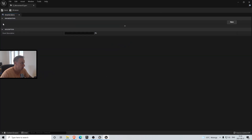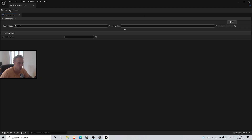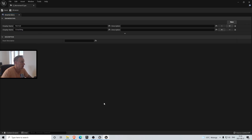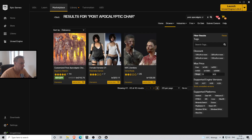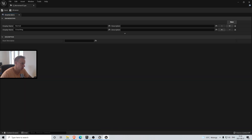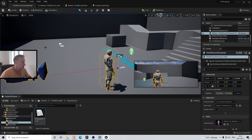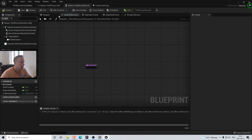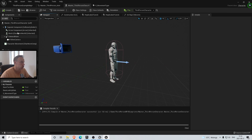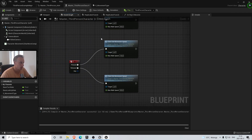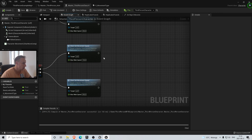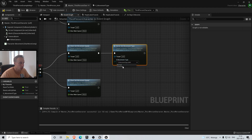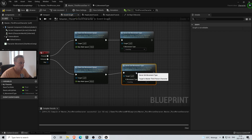In the E_MovementType enum we have Normal - we could add Sprinting here as well but we're not going to do that now - and Crouching. Then in the event graph, when we press C we're going to set the movement speed and also call Server Set Movement Type set to Crouching. When we release C, it's going to be Normal.